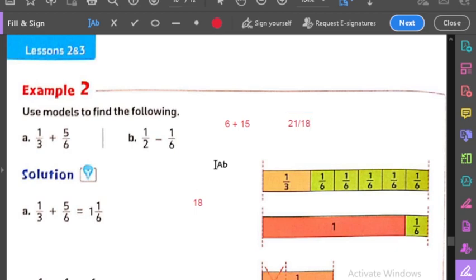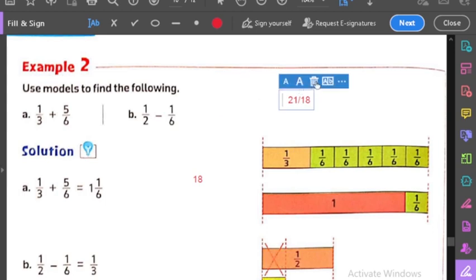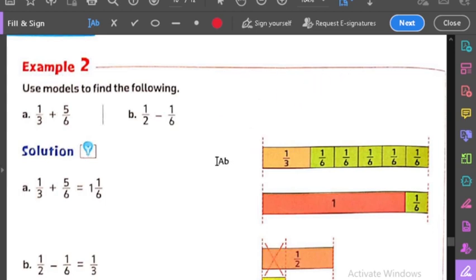طبعاً نقدر نحولها من صورة لصورة، شغل كتير، بس ده مش وقته، إحنا ماخدين الأساسيات هنا. نيجي على الـ example اللي بعده: half minus one sixth.